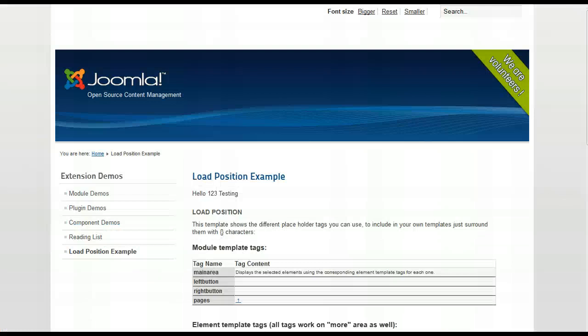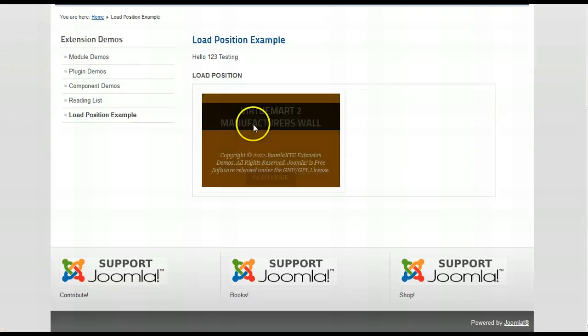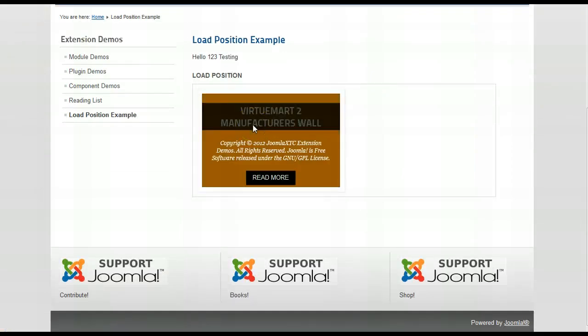And let's go ahead and refresh this page. Let's see what happens. There we go. Nice.